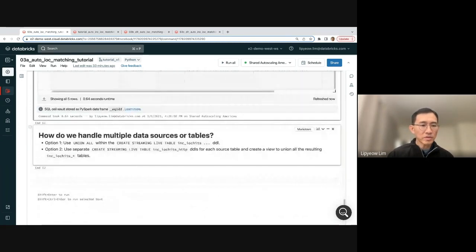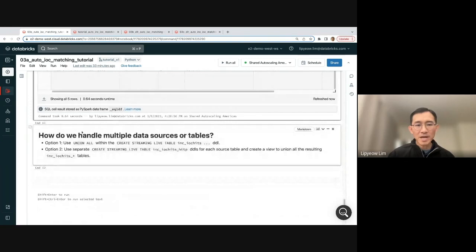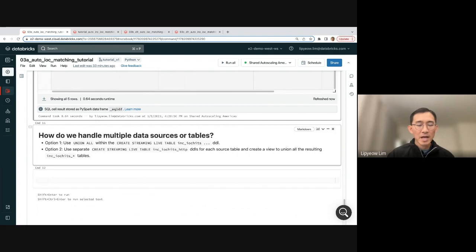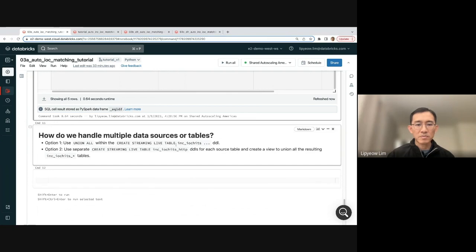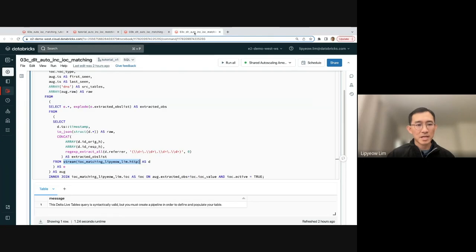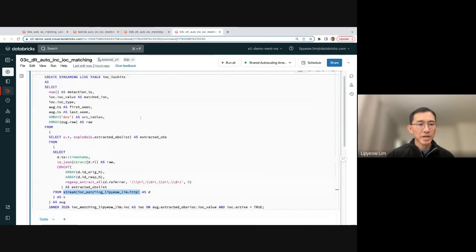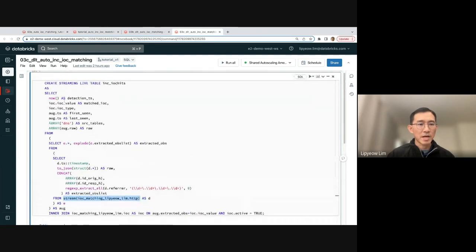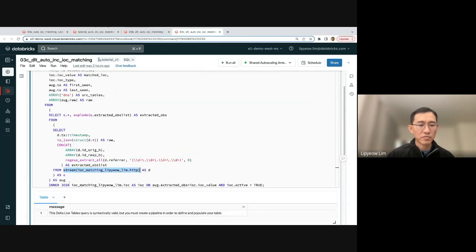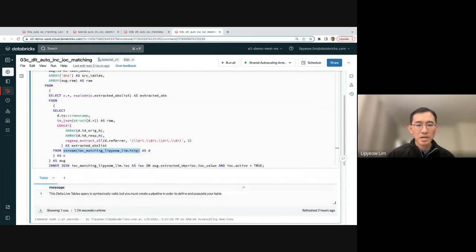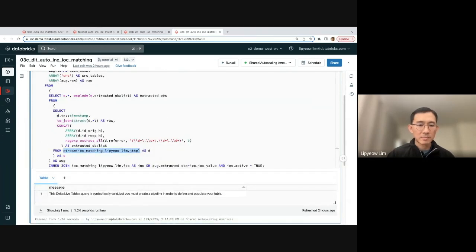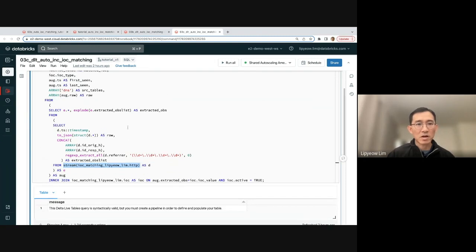So not going to go into details, but how do we handle multiple data sources or tables? I showed you how to do it for the HTTP table. You could do two options. One is you could just do a union all with the streaming live table IOC hits DLT. So basically in here, you would add not just this, but you would union all additional queries on the DNS table, on the Kerberos table, on any other tables that you want to do IOC hits on. That's one option.